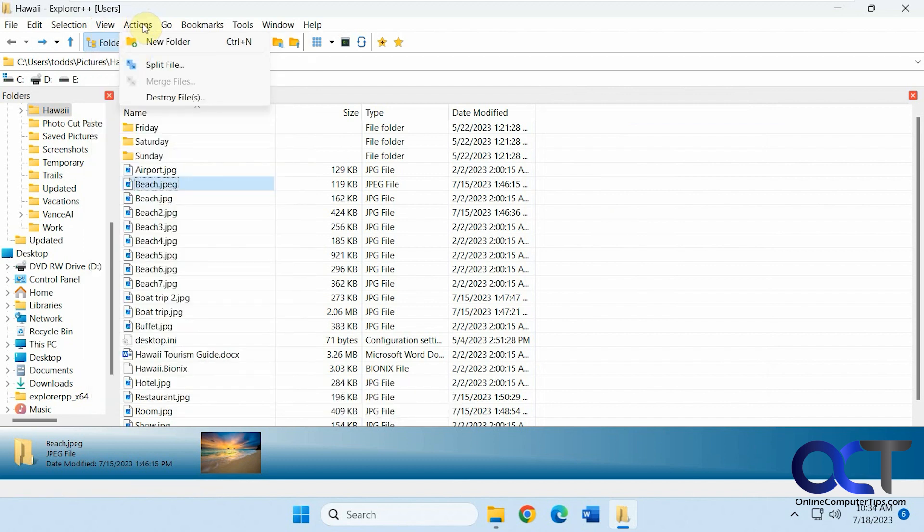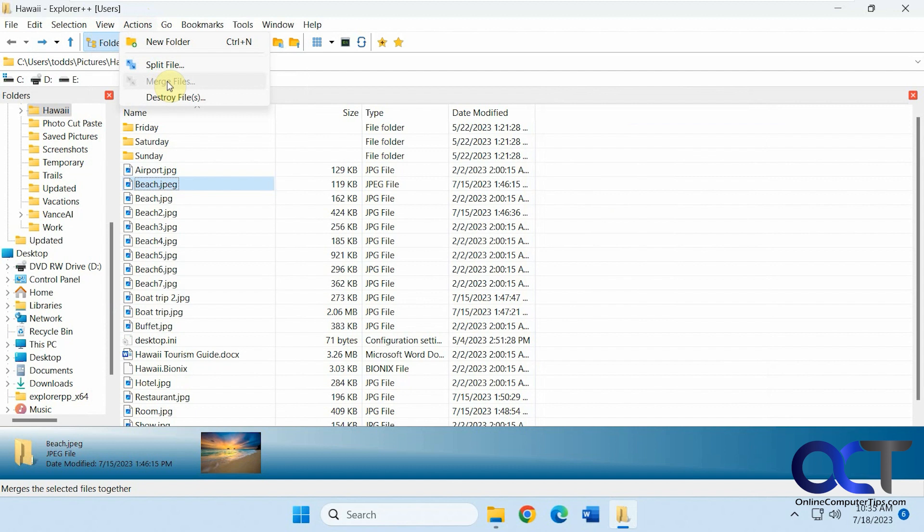Actions. So split file and merge files. So if you have a big file you could use this to split it up and then you can actually come back and merge it again. I'm not sure how useful this will be but maybe if you wanted to email something you could split it up into a bunch of different files. Email them and then the other person could merge it together using the same program here.